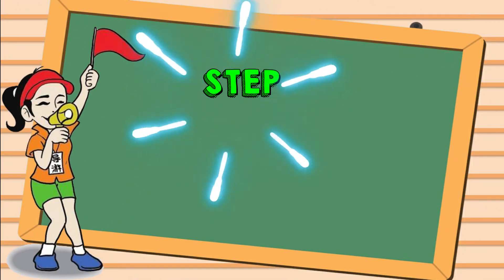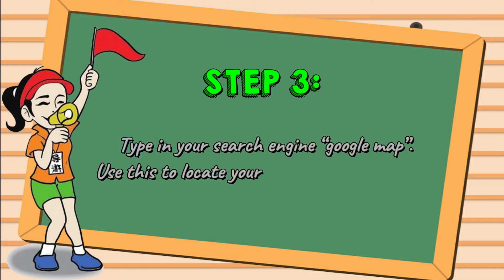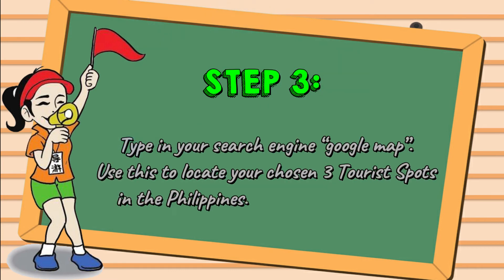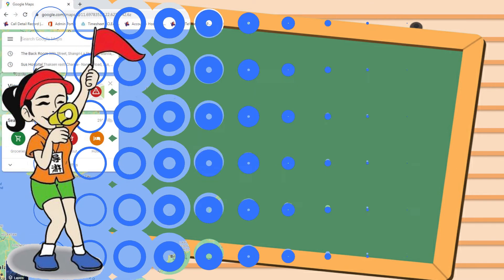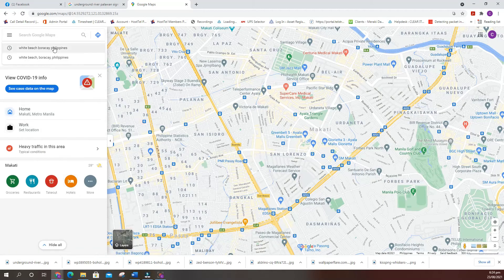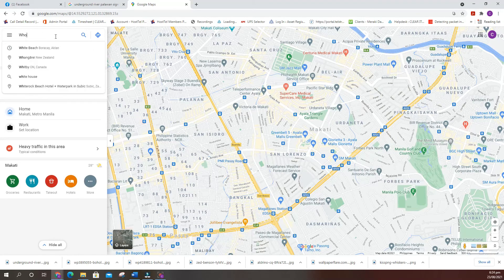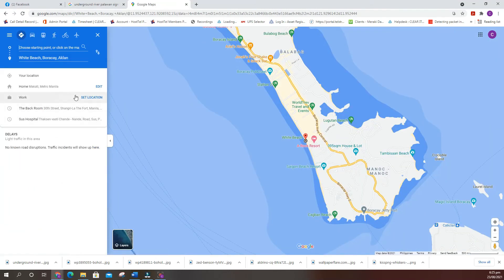Step 3: Type in your search engine 'Google Maps.' Use this to locate your chosen three tourist spots in the Philippines. Click the destination, type where you are located, and type in the destination — for example, White Beach, Boracay, Aklan. Then screenshot the map and record how many kilometers from your house to your destination.